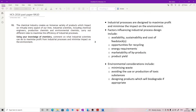They've got factors influencing industrial design process — talk about any of those: availability, sustainability and cost of the feedstock; opportunities for recycling; energy requirements; marketability of byproducts; product yield.